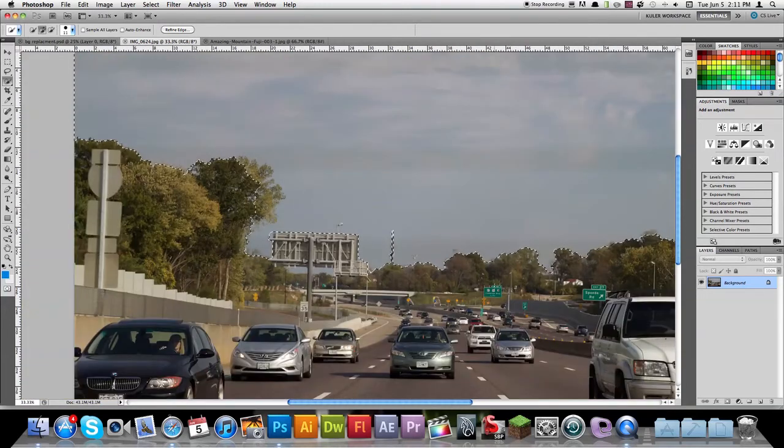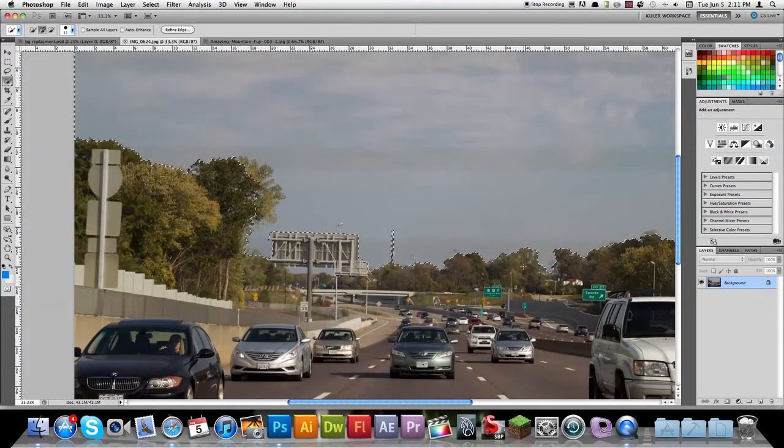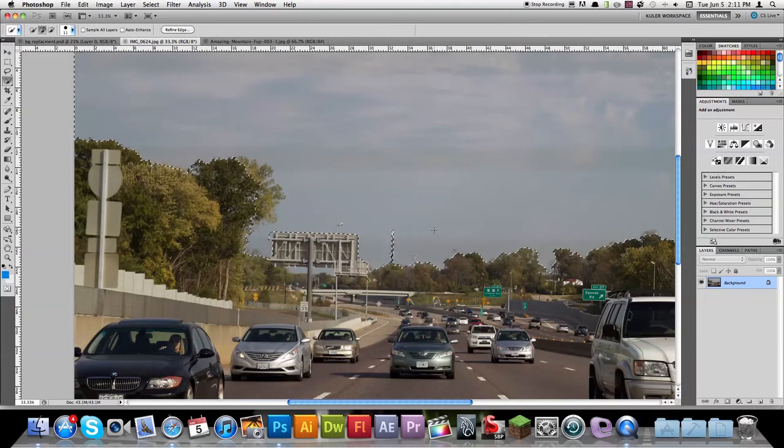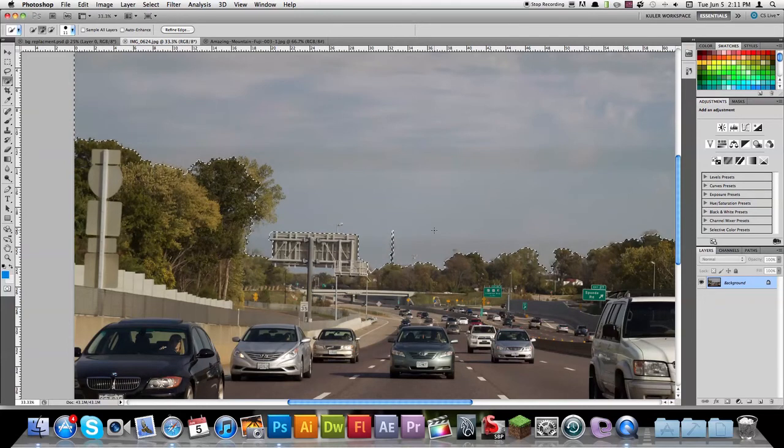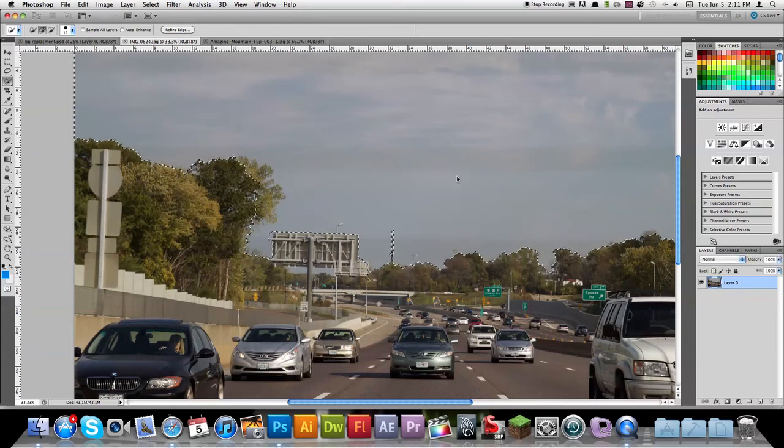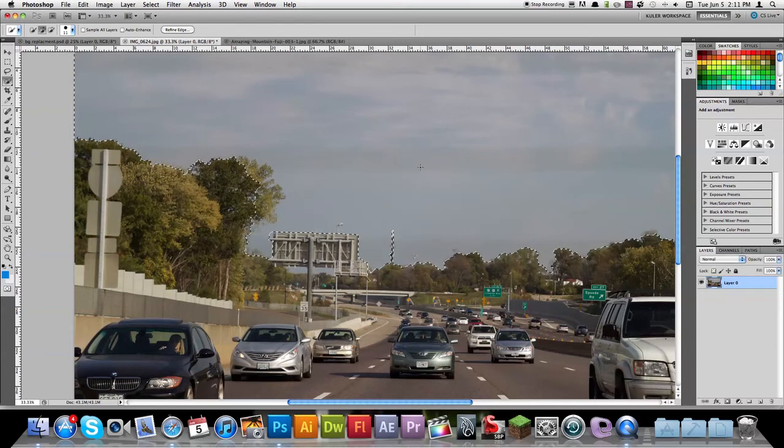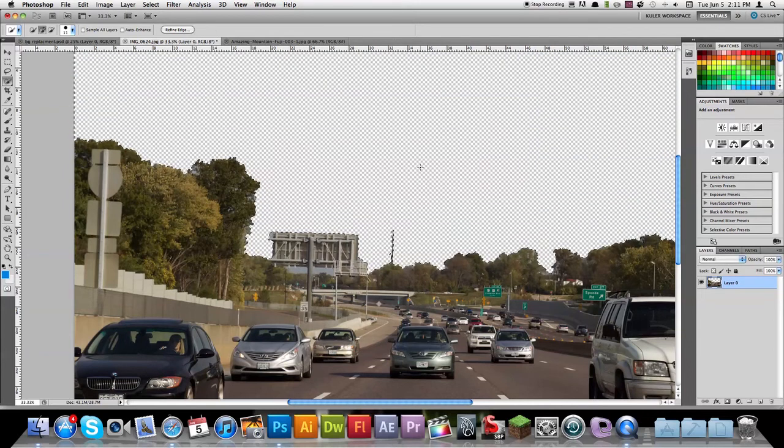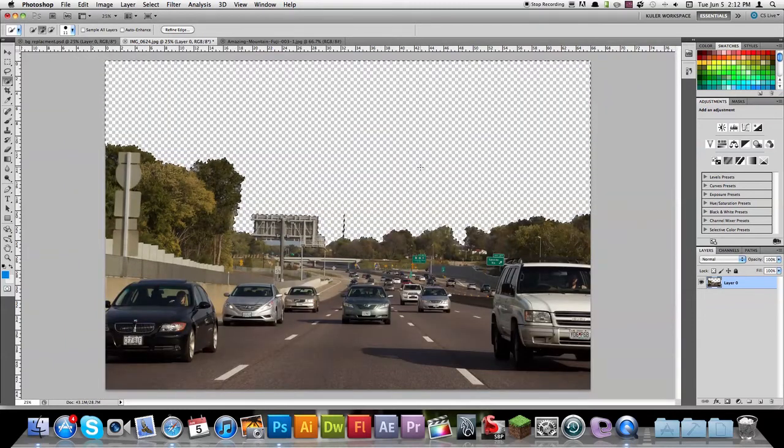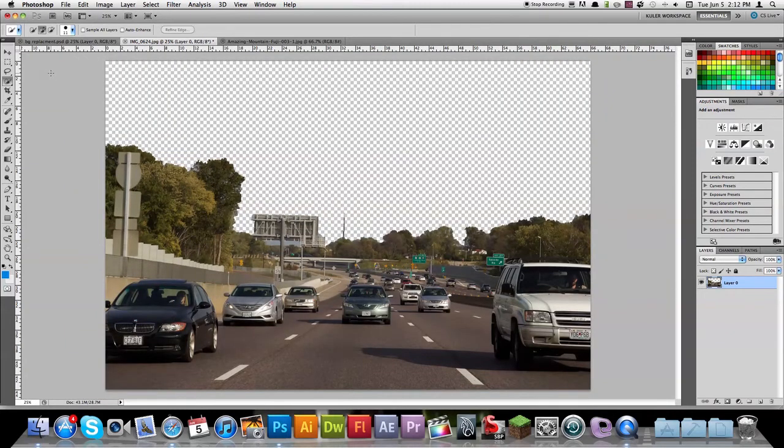That looks pretty good for a start. So let's go ahead and double click our layer here, make it into a layer, and press delete. You can see we've just gotten rid of all that.